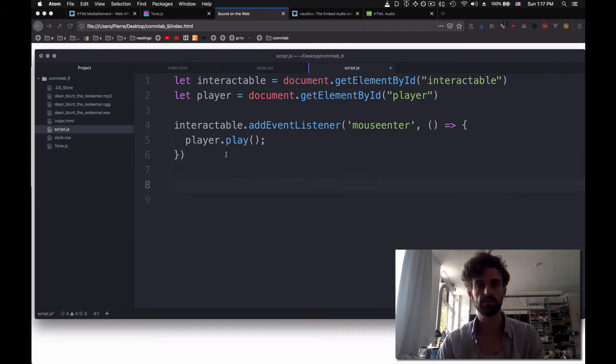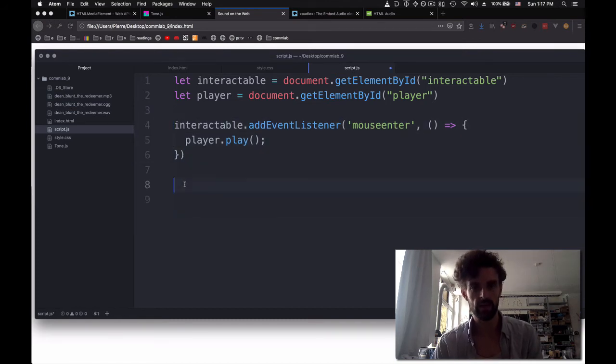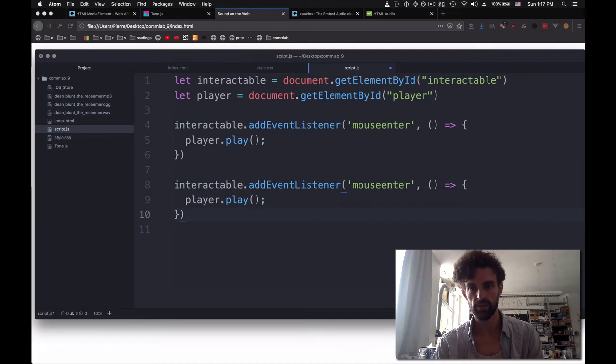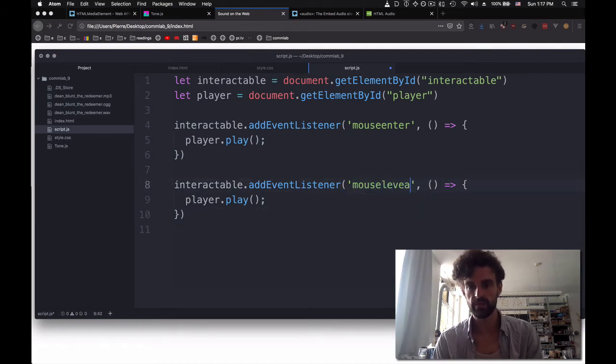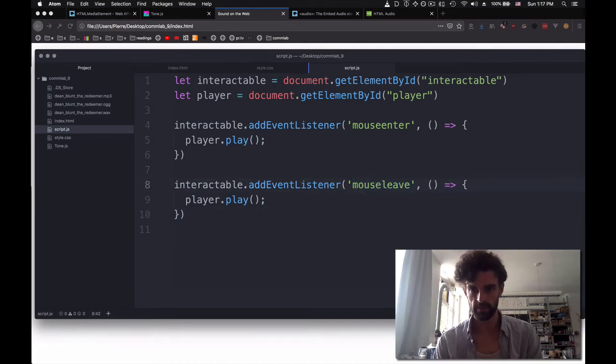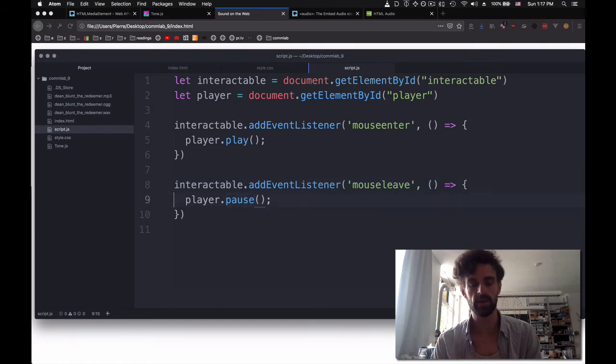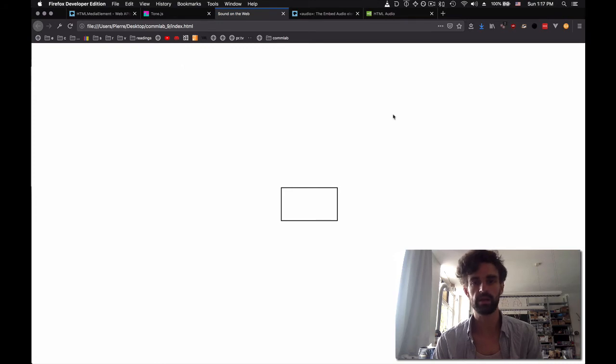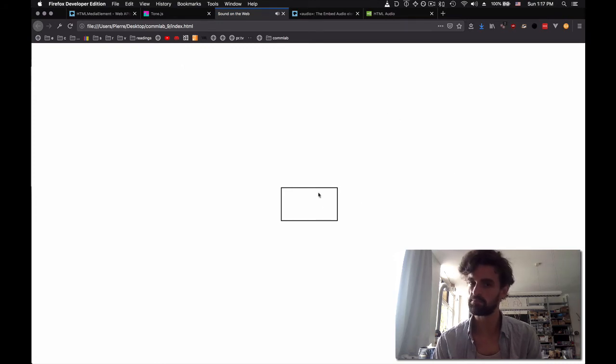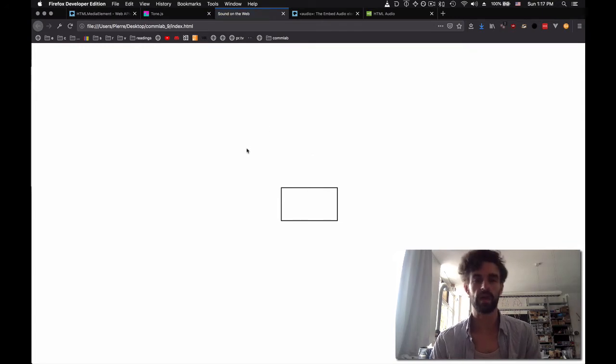So this covers autoplay. Let's just do the equivalent so that when we exit, let's leave. And we're going to do player.pause. Refresh. I click. Cool. That seems to work.